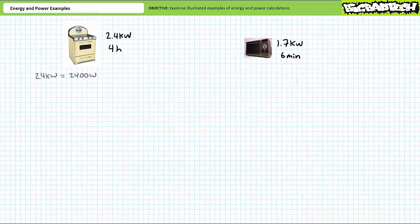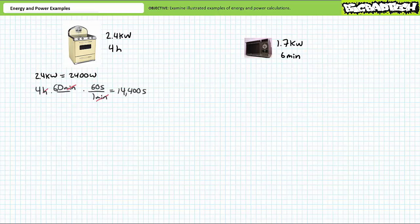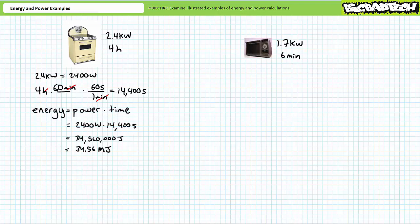Let's first examine the conventional oven. Using our understanding of engineering prefixes, 2.4 kilowatts is equivalent to 2,400 watts. Via unit conversion, four hours is equivalent to 14,400 seconds. Energy is power times time. 2,400 watts, or 2,400 joules per second, expressed for a period of 14,400 seconds demonstrates the conventional oven uses 34,560,000 joules, or more appropriately, 34.56 megajoules.